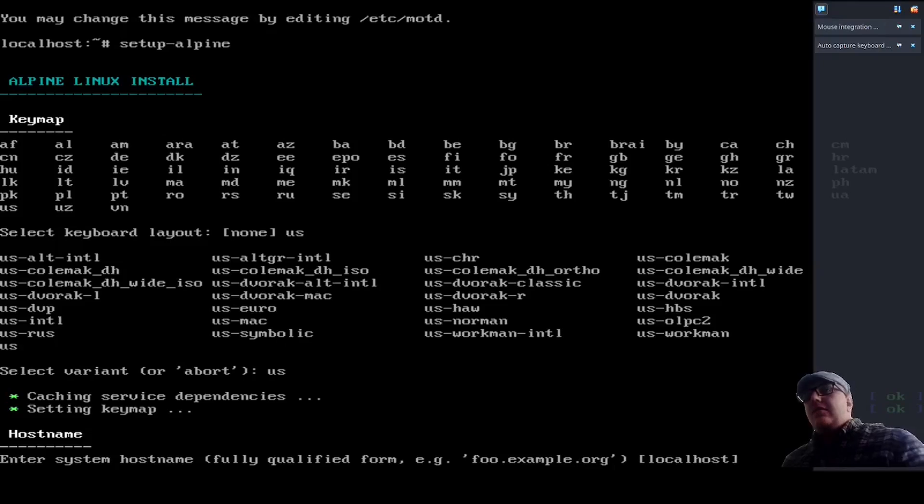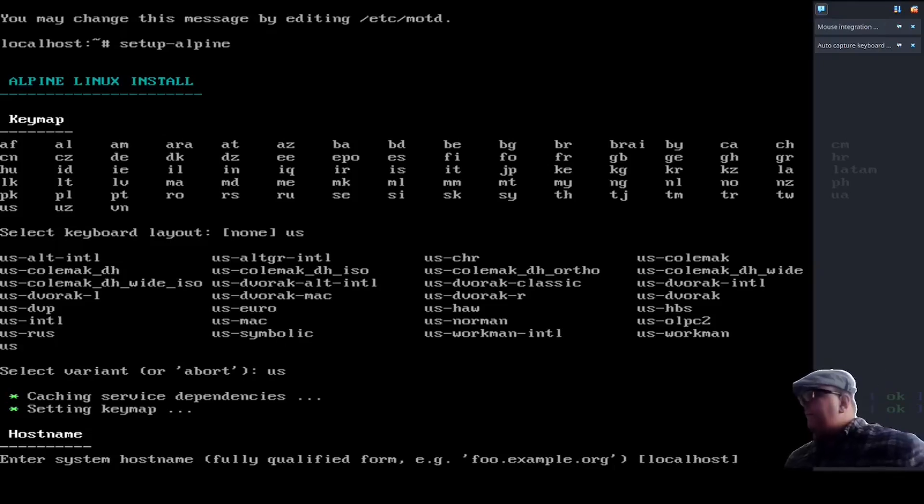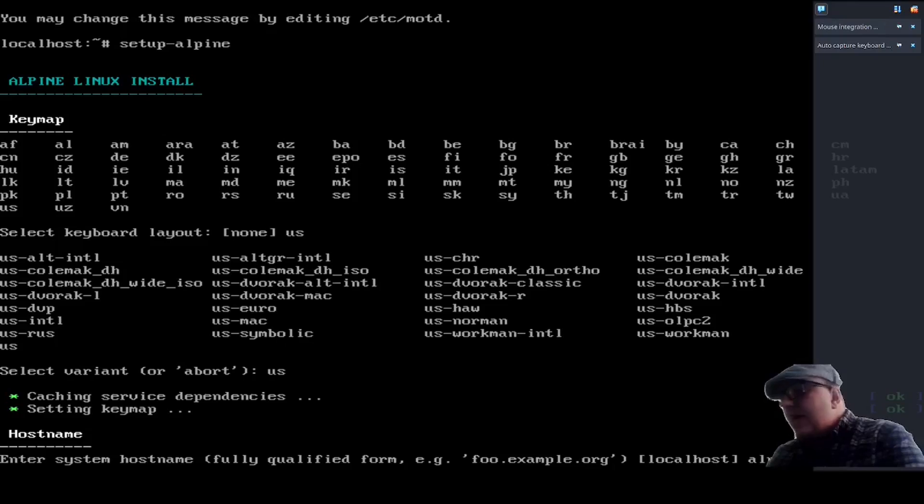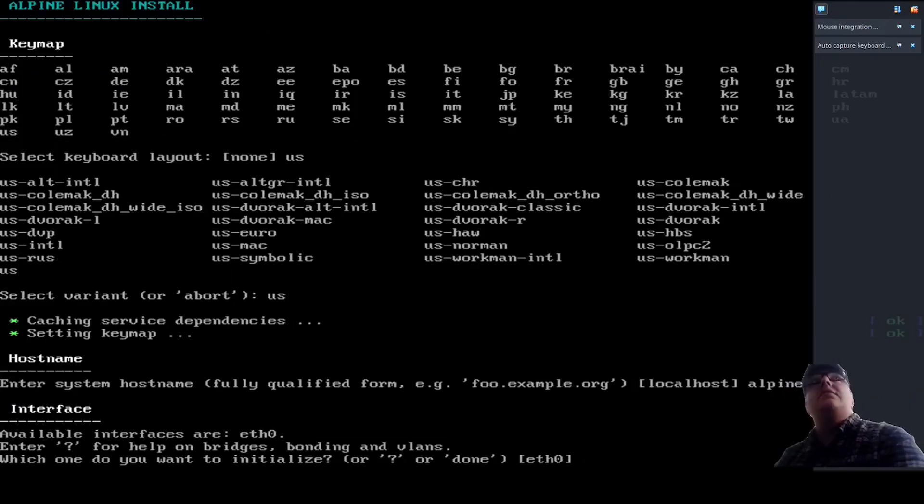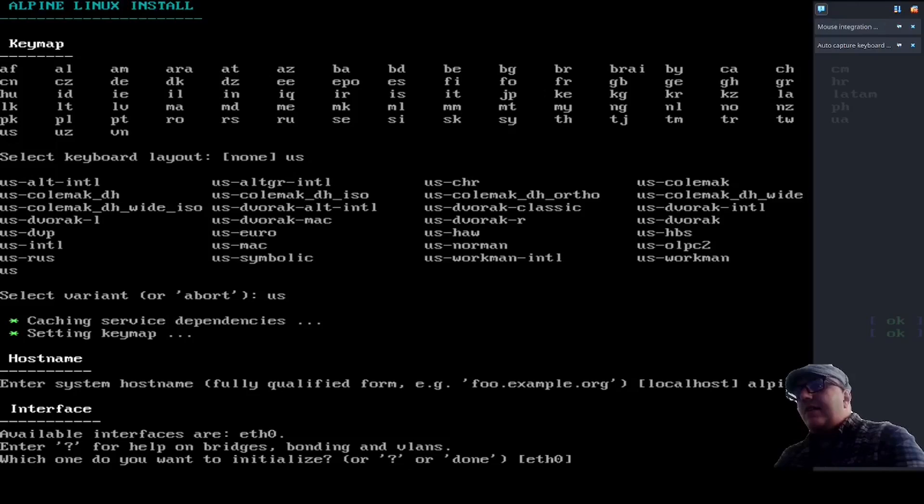Alright, so we're going to go system host name. For this, we're going to go Alpine test. Okay, and I'm going to give me one second here. I'm going to get rid of that.